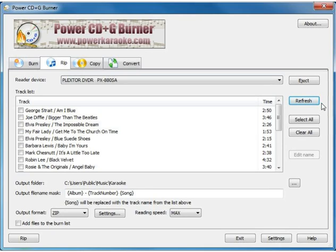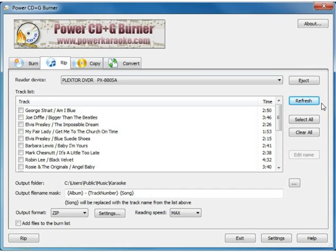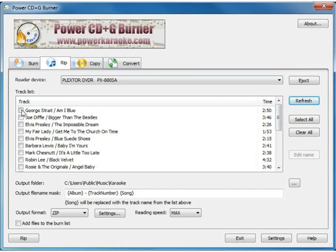It downloads the tracklist from an online database known as the FreeDB. Not every disc will be in that database, but the majority of them are. When the disc is in the database, you'll see the song titles here.